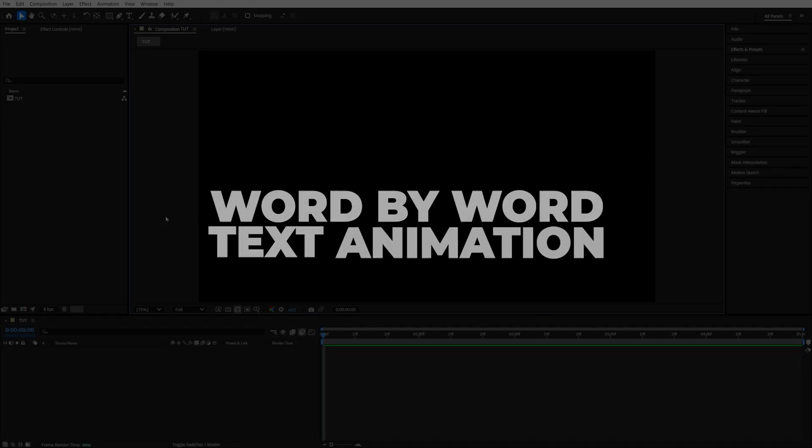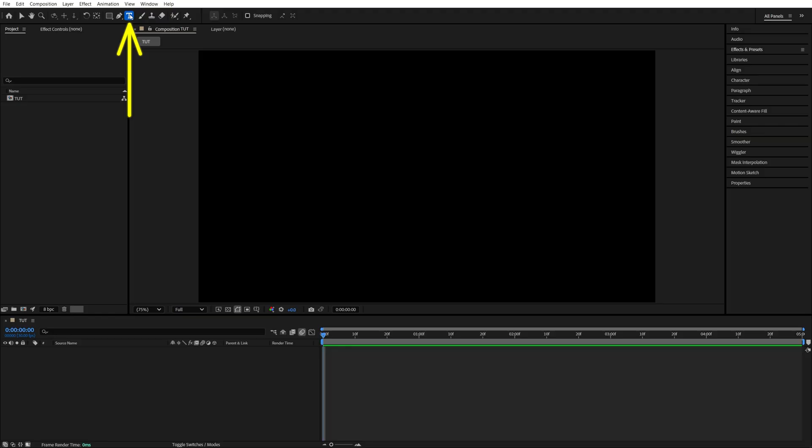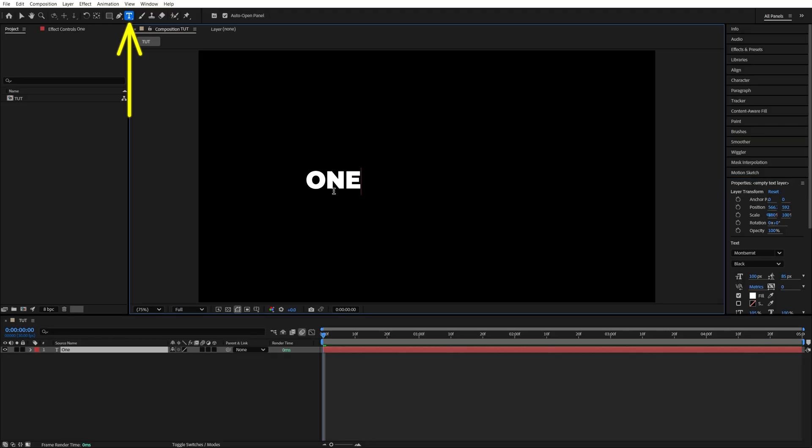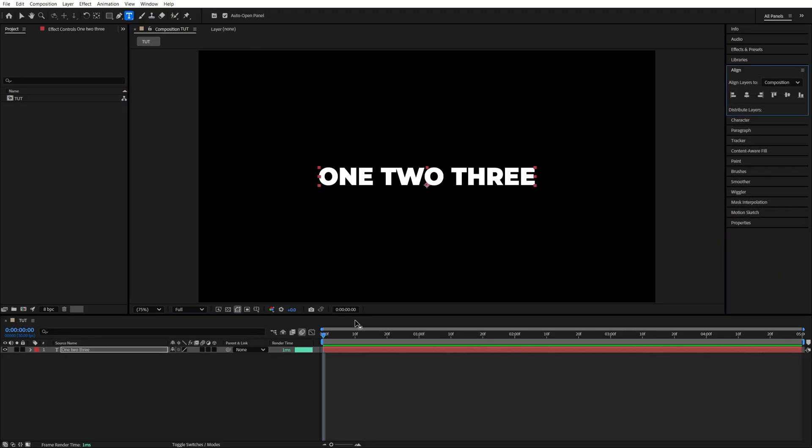In this tutorial, I'll show you how to create smooth word-by-word text animations in After Effects. Begin by selecting the Type tool, add text, and make any needed adjustments to it.